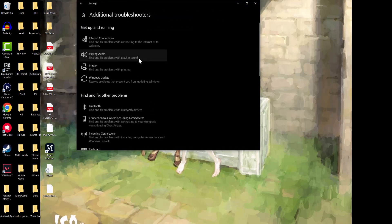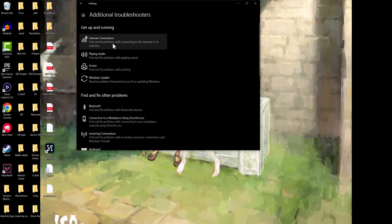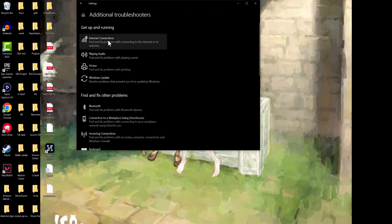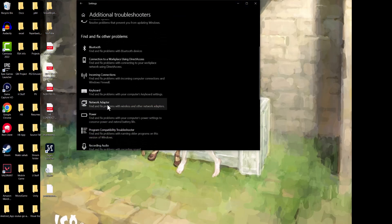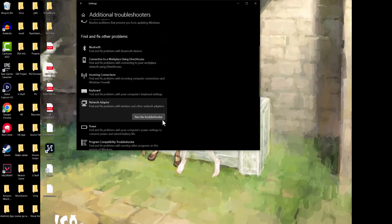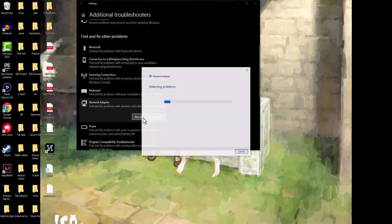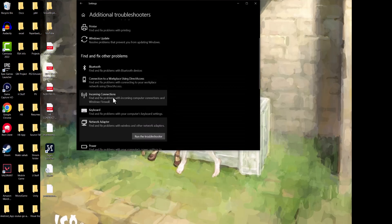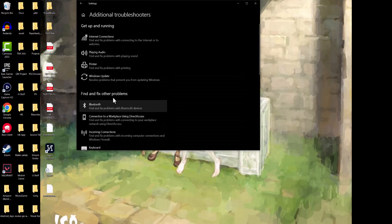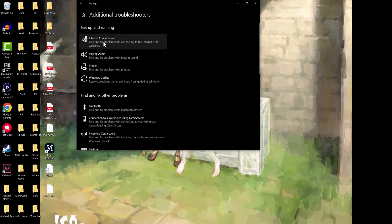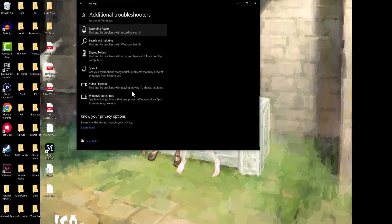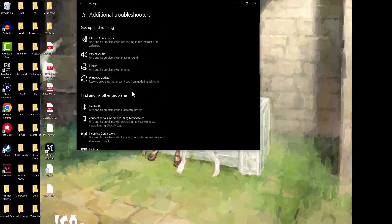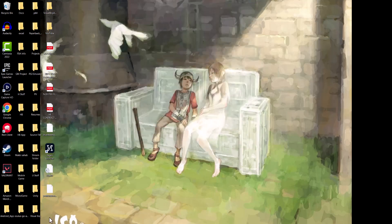In here there's a few things you can troubleshoot, but we're going to explicitly go to additional troubleshooting and fix anything with internet connection or network adapters. We're basically going to click run the troubleshooter to let it find any possible issues. So you can do all network adapters, incoming connections, as well as internet connections.